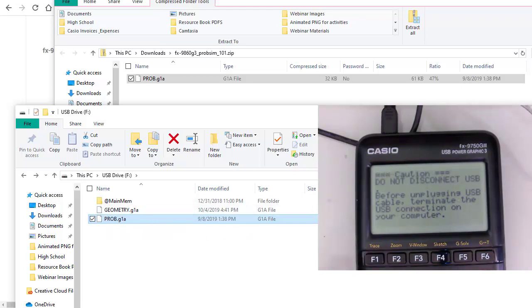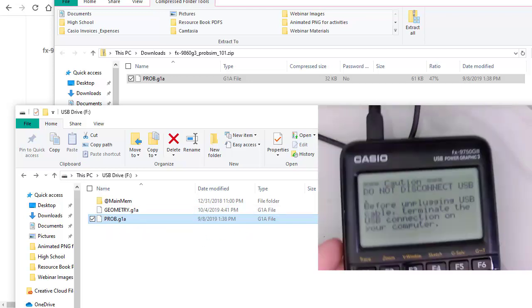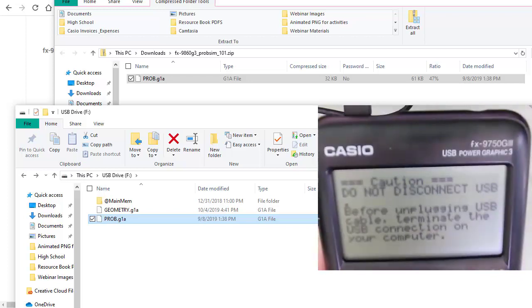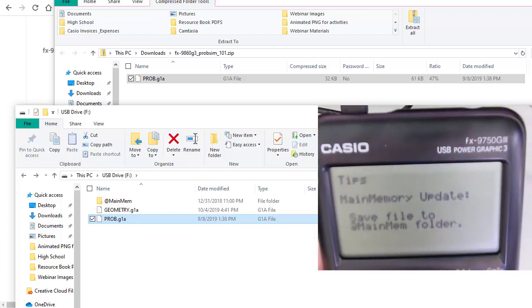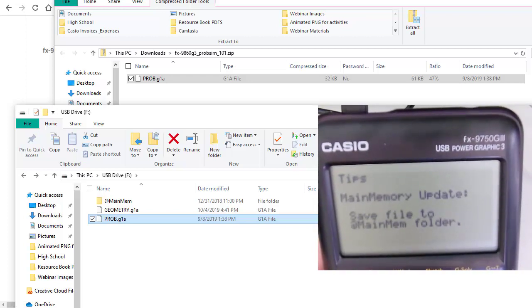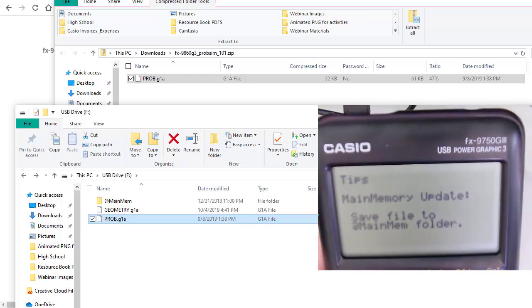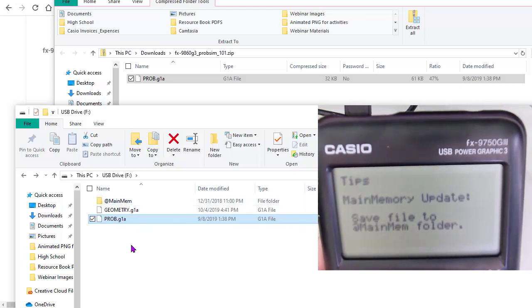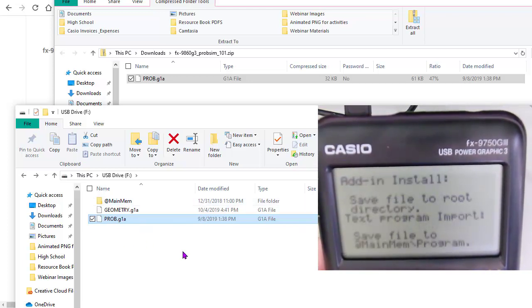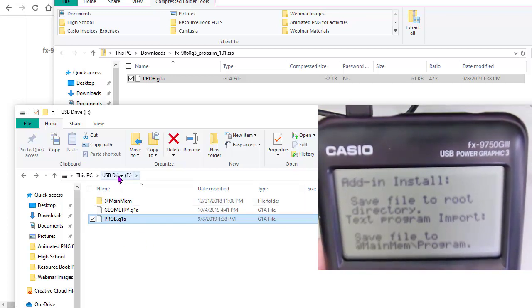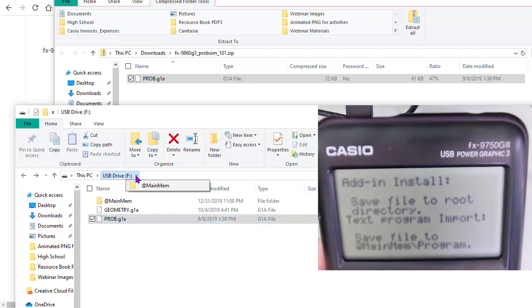And you'll notice that my hardware, my calculator says do not disconnect. It's giving me a hint. Don't just pull this out. You've got something new in here. Make sure you actually turn off disconnect from your drive.